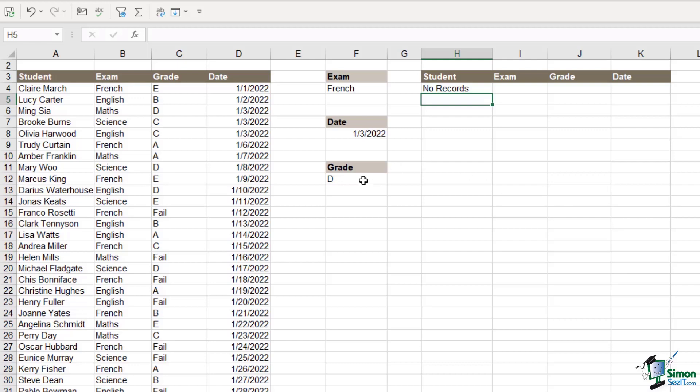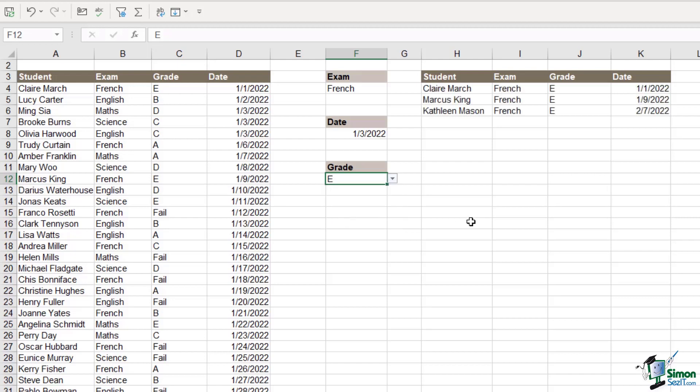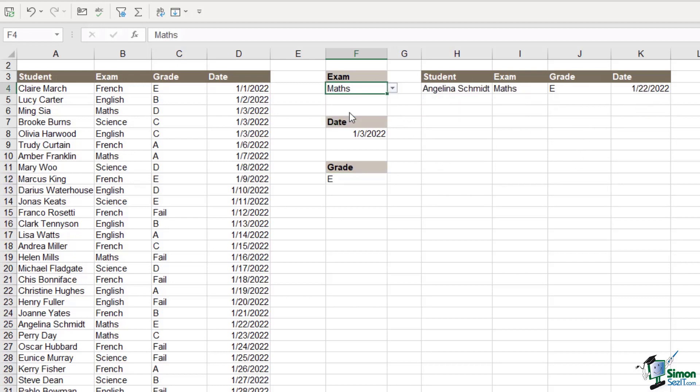So what about if we start changing some of these things? So let's go for grade E. Now I can see three students who sat the French exam who achieved the grade of E. What about if I change the exam to maths? We have one student who got an E.